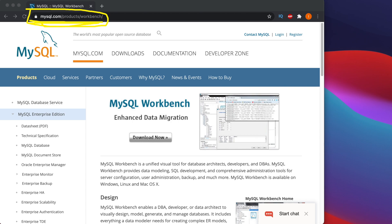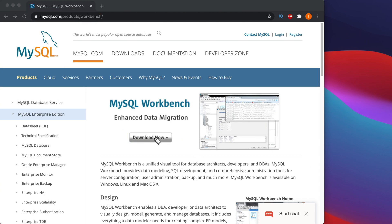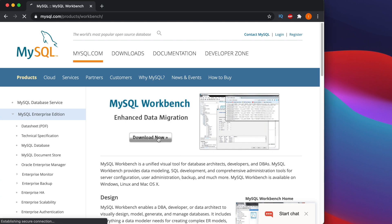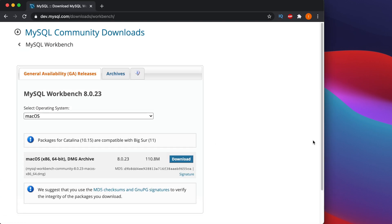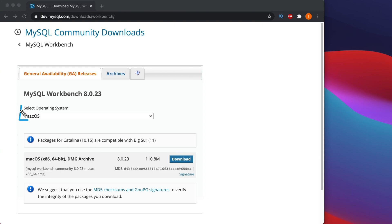So to download, we have to click on top of it. I'm going to hit the Download Now button and it will go to the download page of MySQL Workbench.